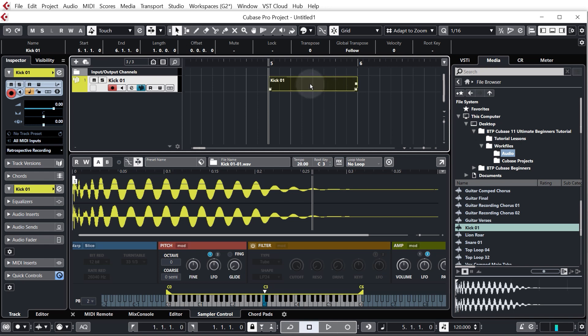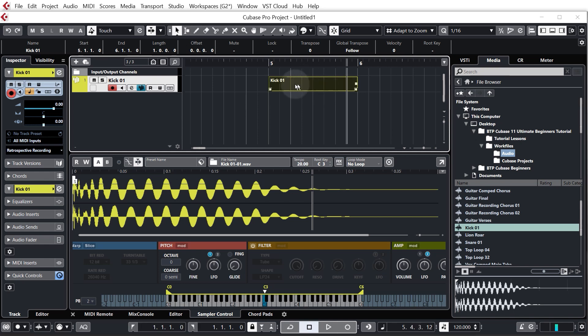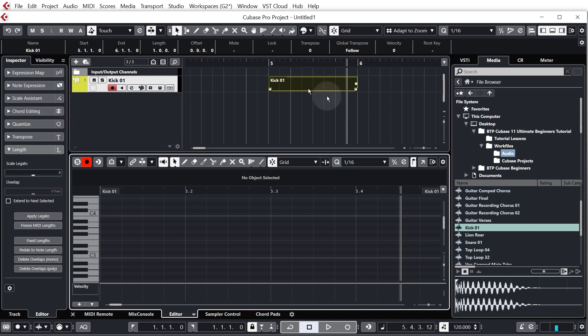So okay, we've got a blank MIDI segment. So in order to add notes to it we need to double click it and you'll see the editor appear in the lower zone.